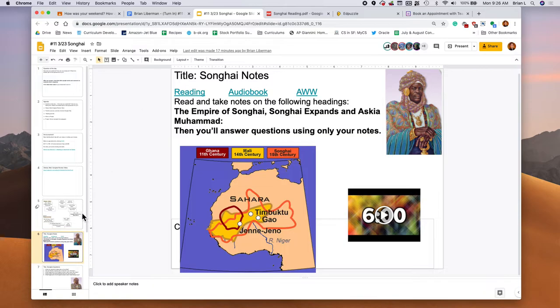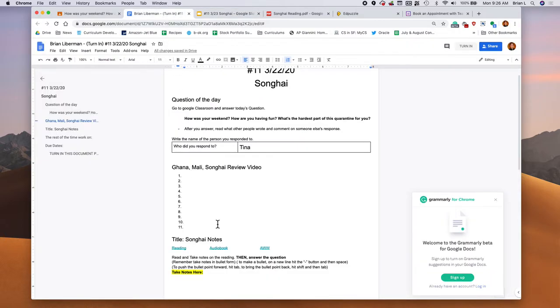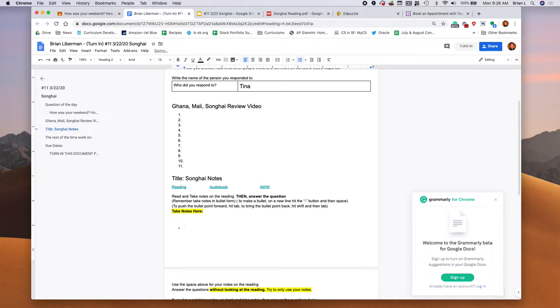I hope you finished taking your notes. Now what you're going to do is you're going to answer some questions. Make sure you took your notes here where it says take notes here. Take your notes here. Remember, just the dash and the space bar.